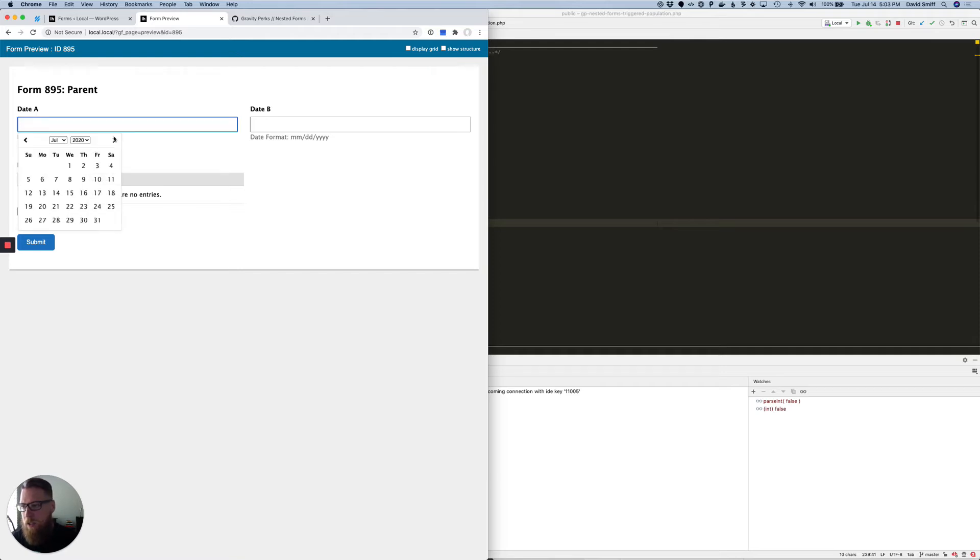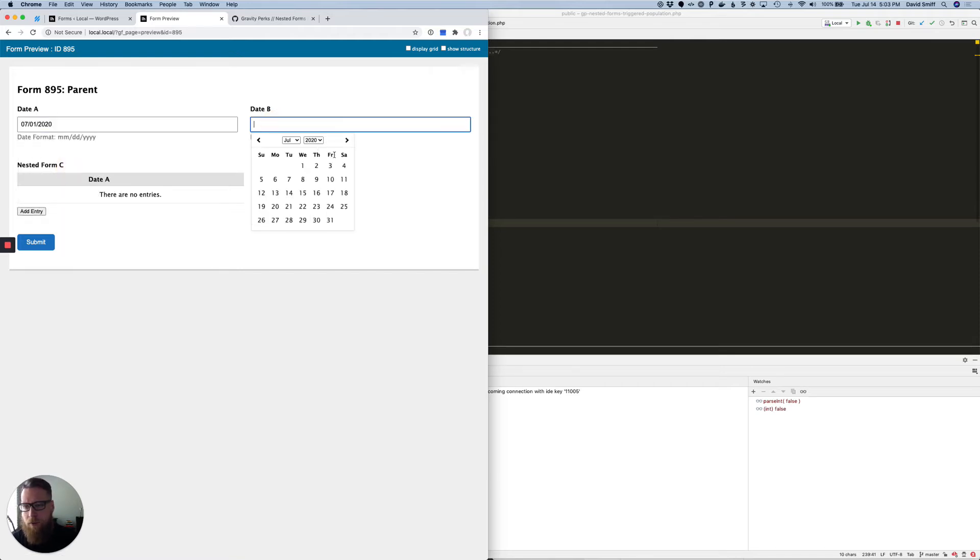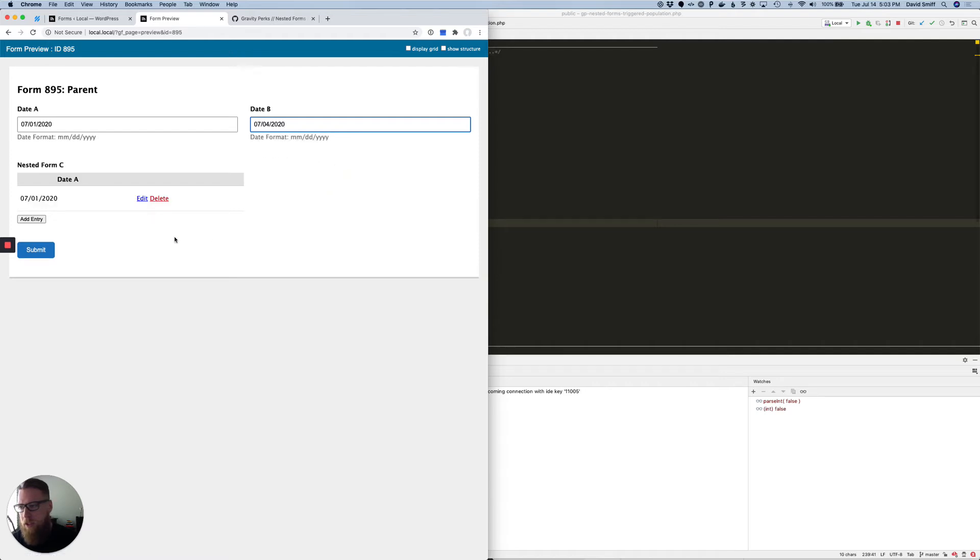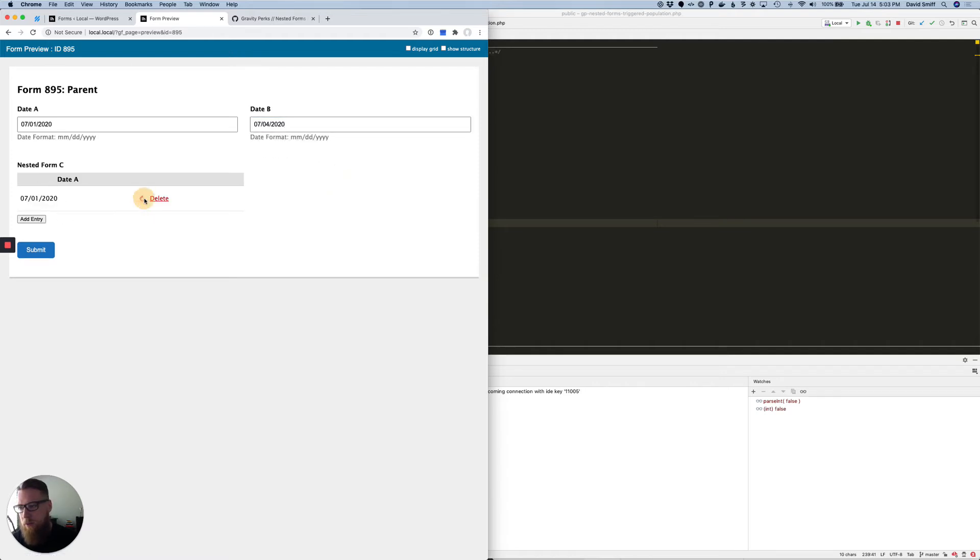So in this case, let's say we have July 1st through the 4th. What you're going to see here is that it will handle that initial population and create that entry for you, and the date will be that first date.